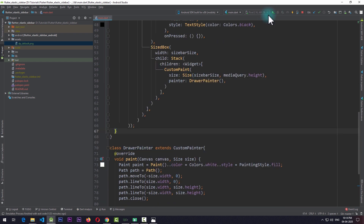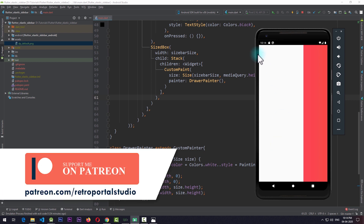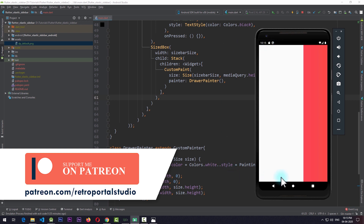If I run the app you can see a nice custom-painted rectangle where our sidebar should be. This rectangle extends beyond the screen, which is currently not visible, and the reason for extending this box will be clear by the end of this tutorial.